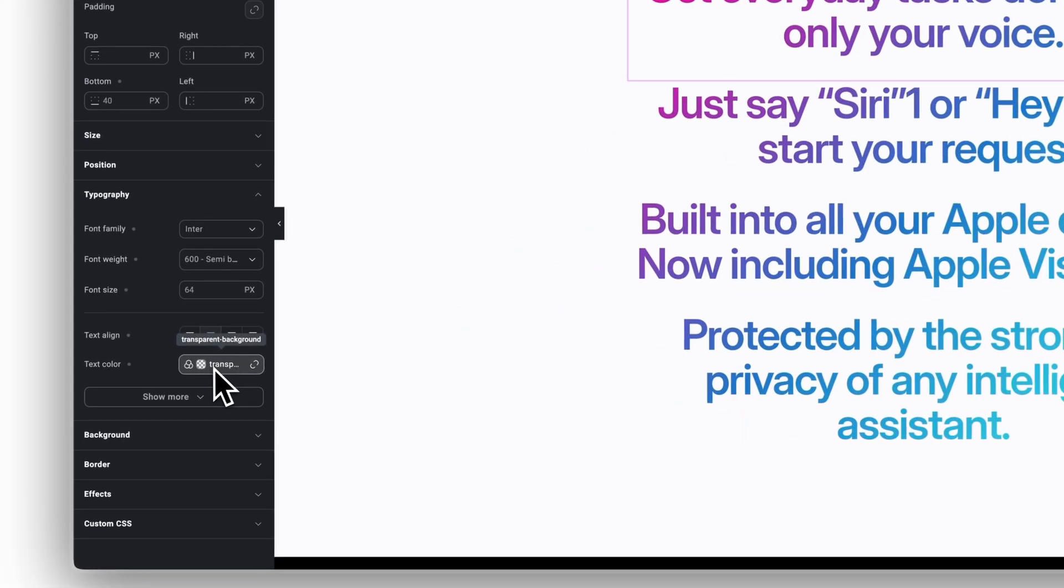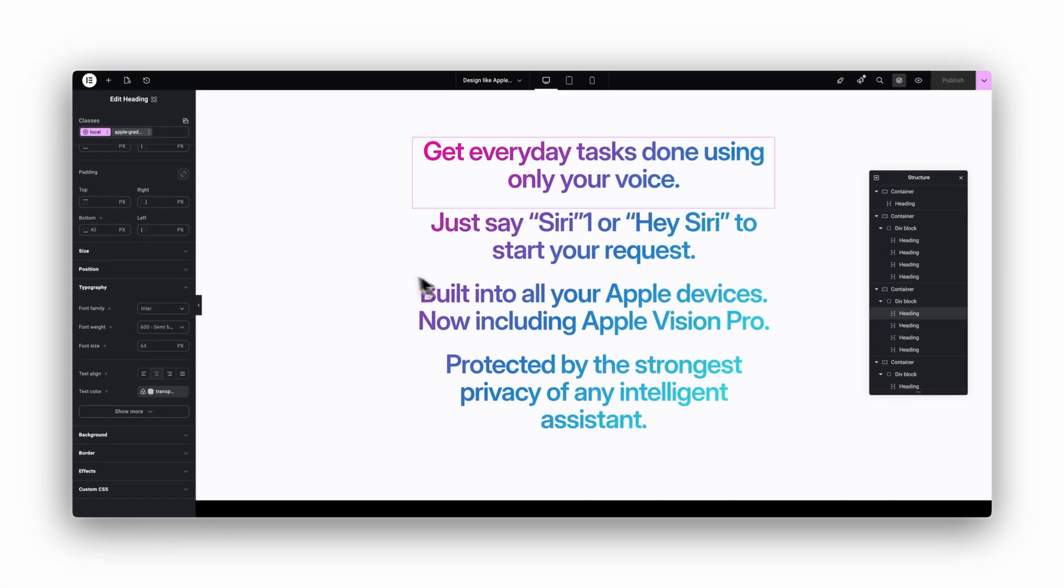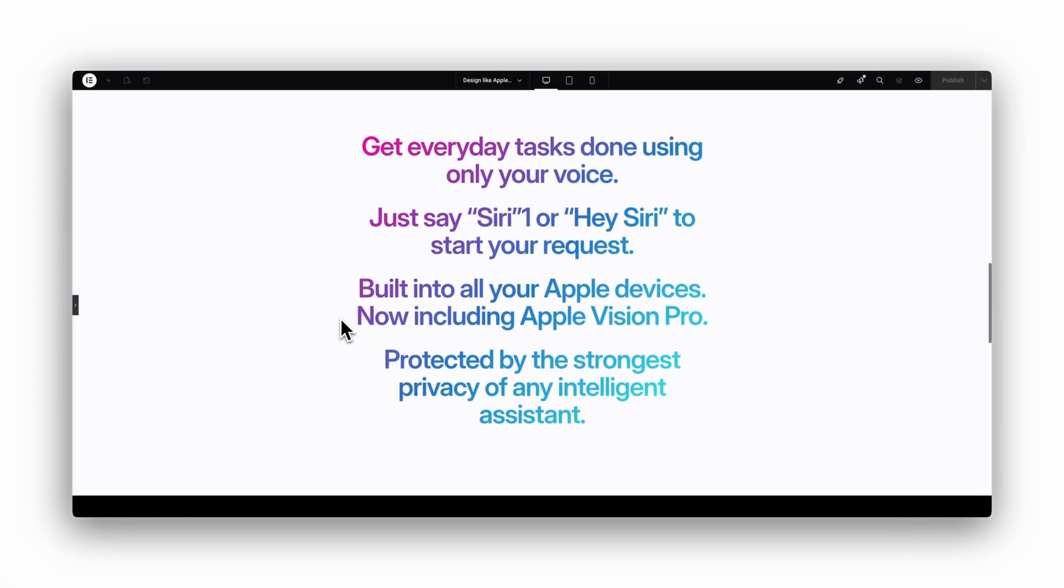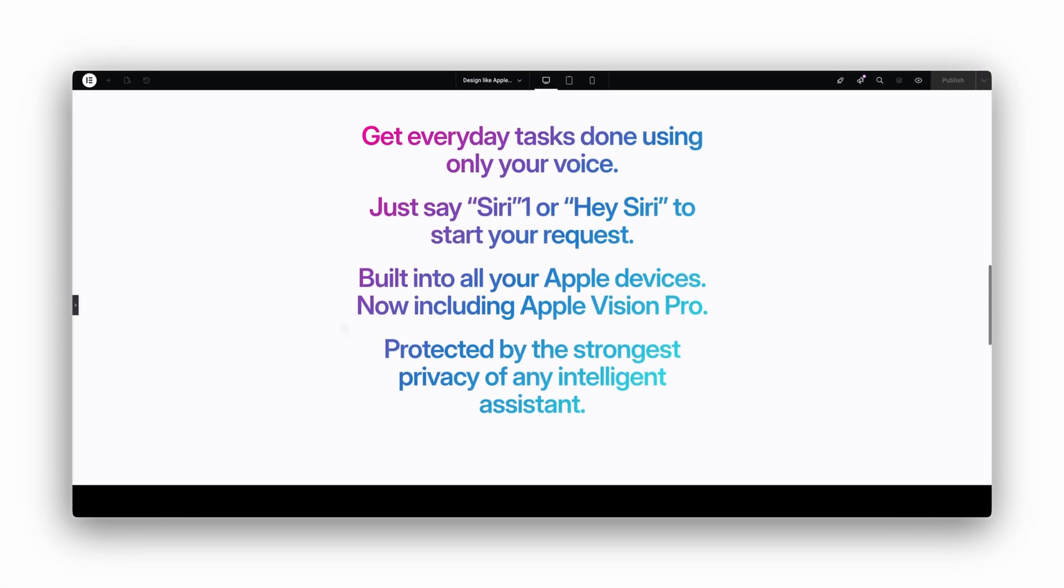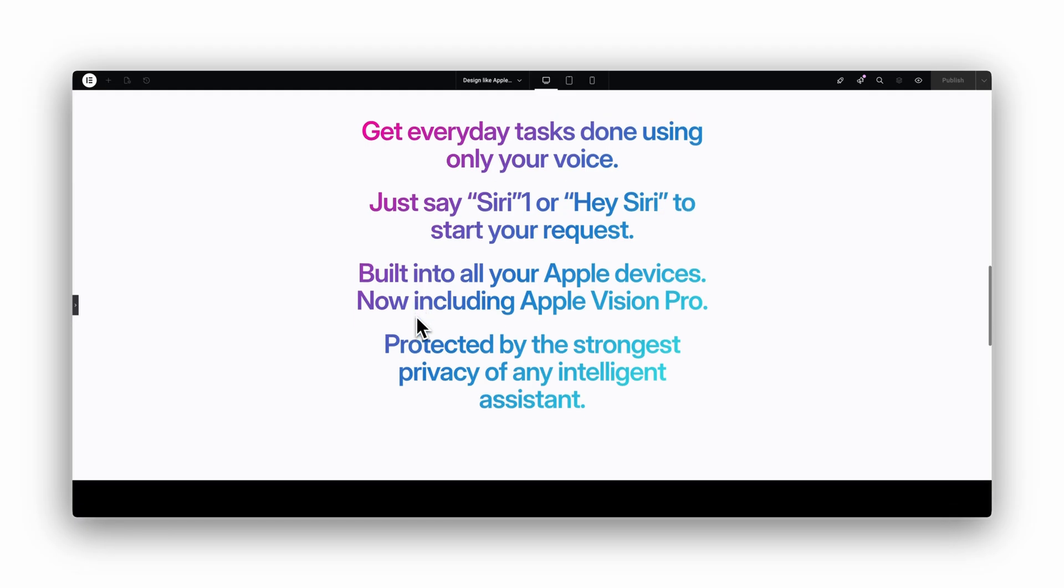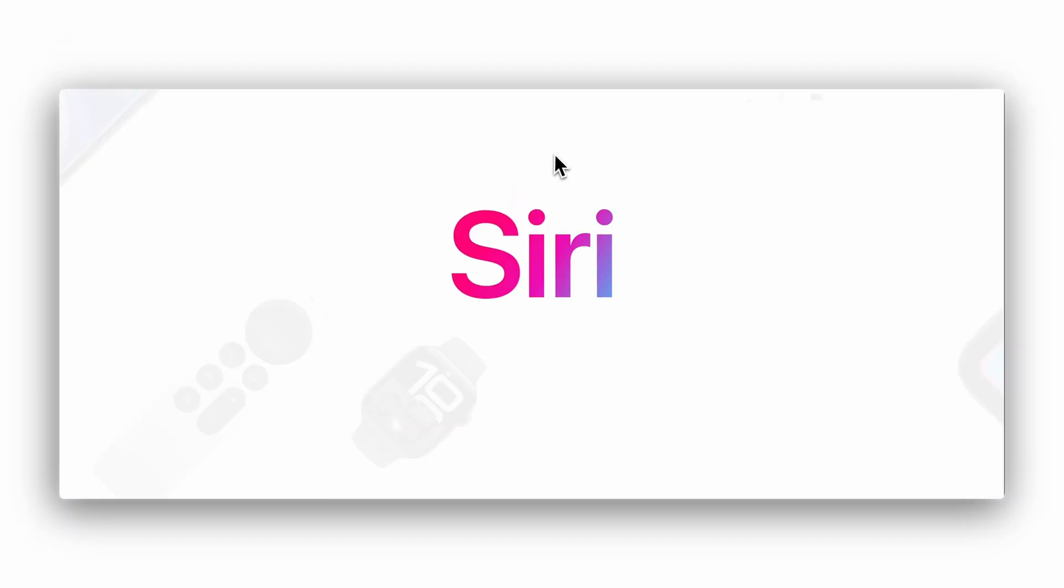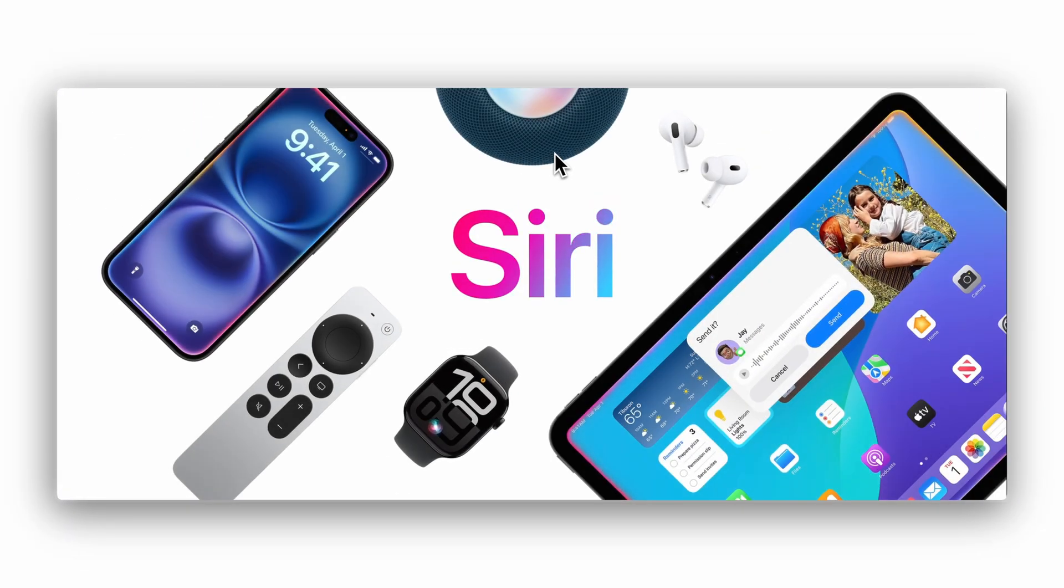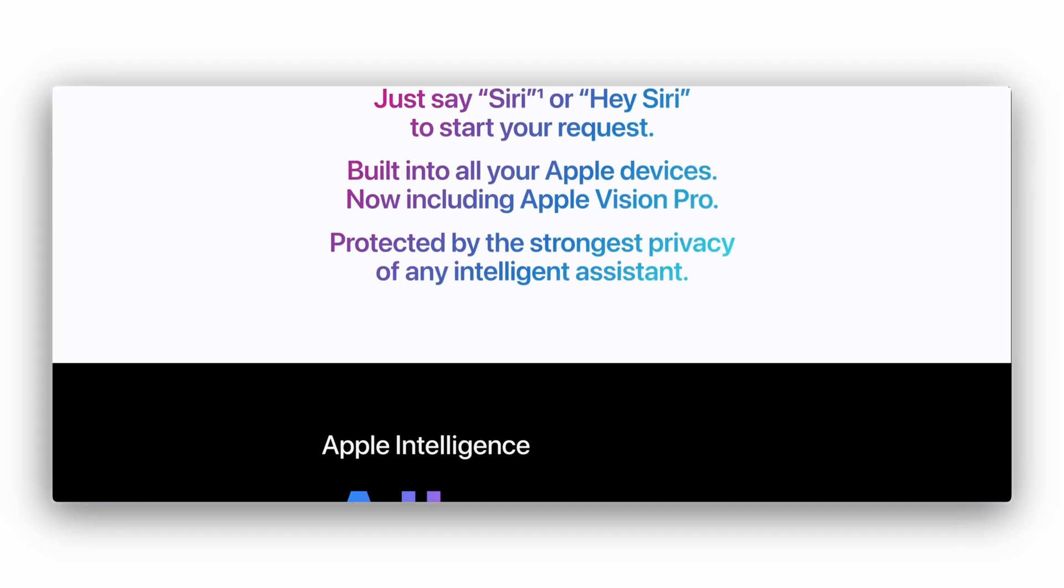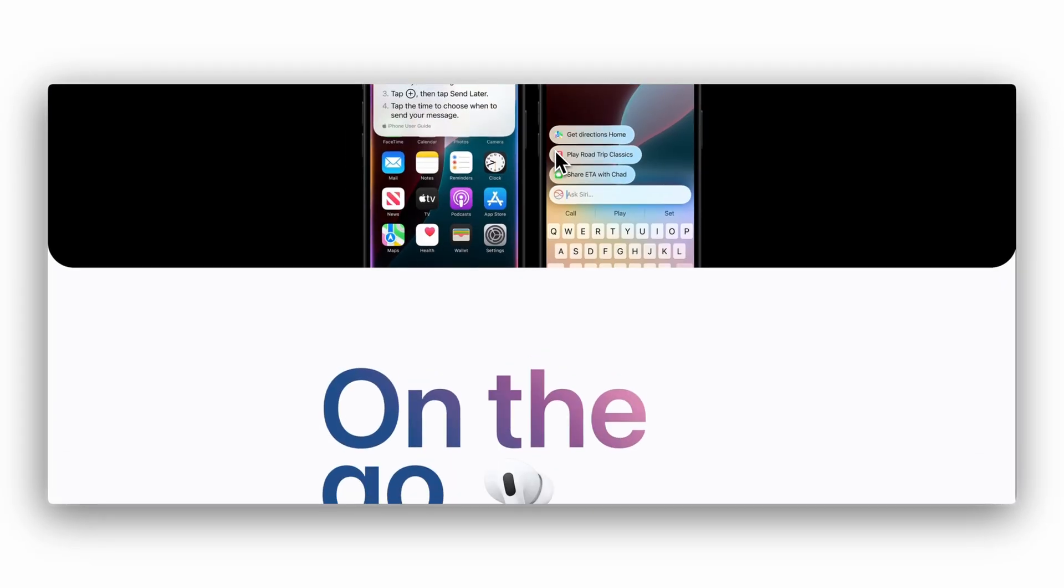And that is it. The gradient now spreads across all headings as one smooth piece. It is a small detail, but the new editor makes this process surprisingly simple. Let me know in the comments if you want a tutorial on the smooth zoom effects Apple uses on this website too.